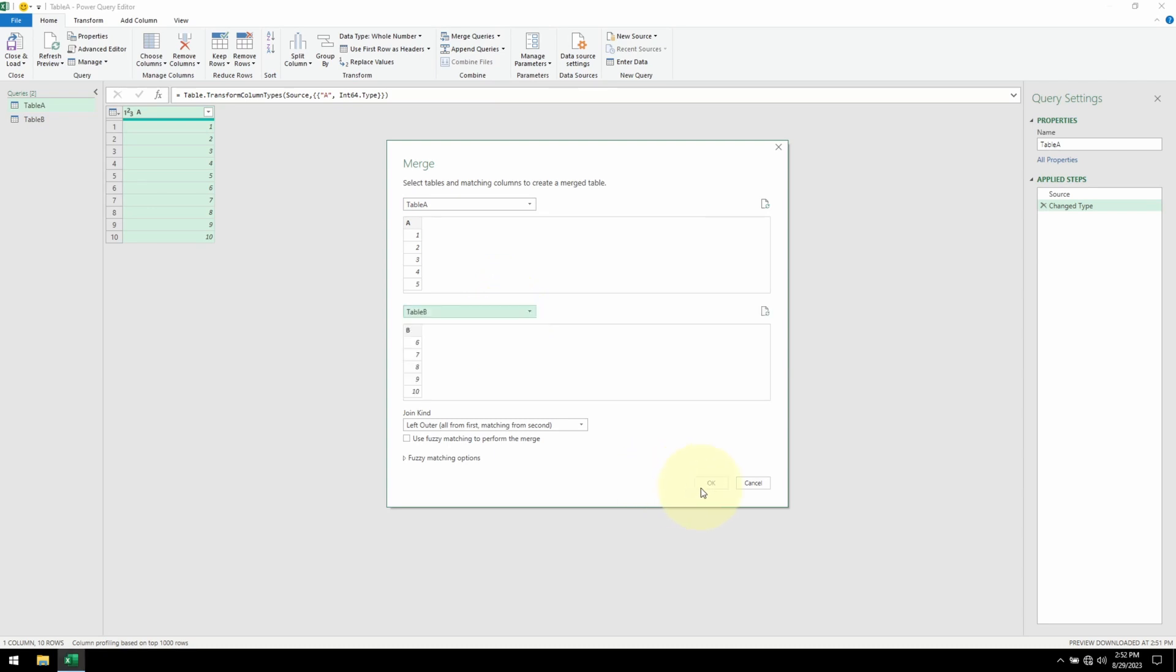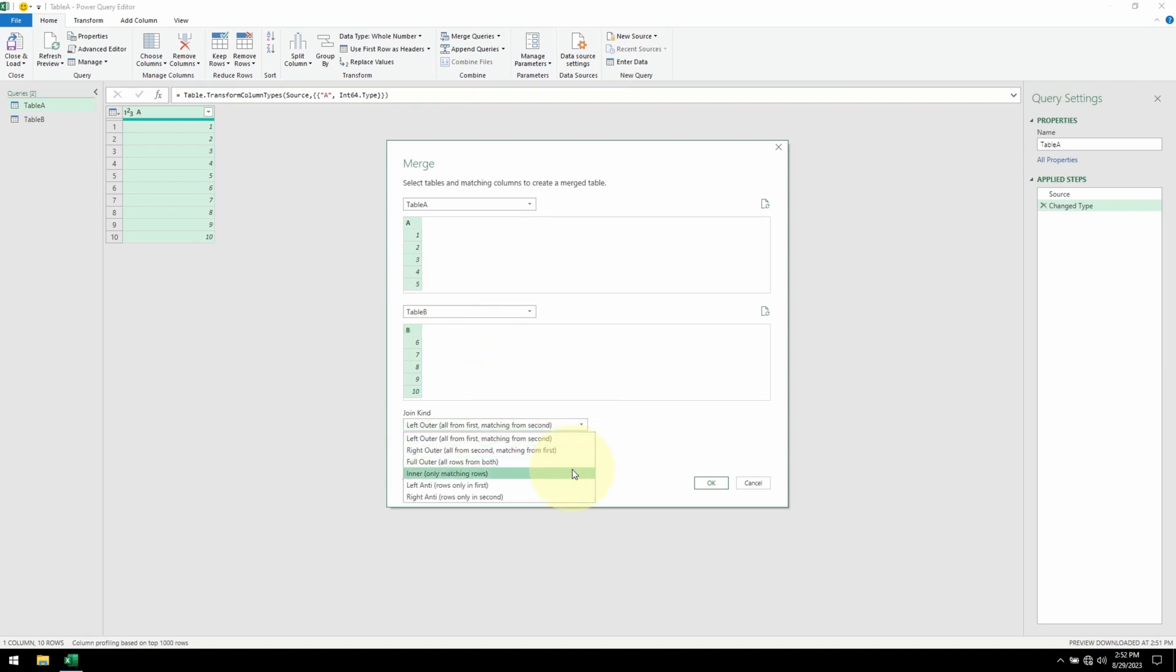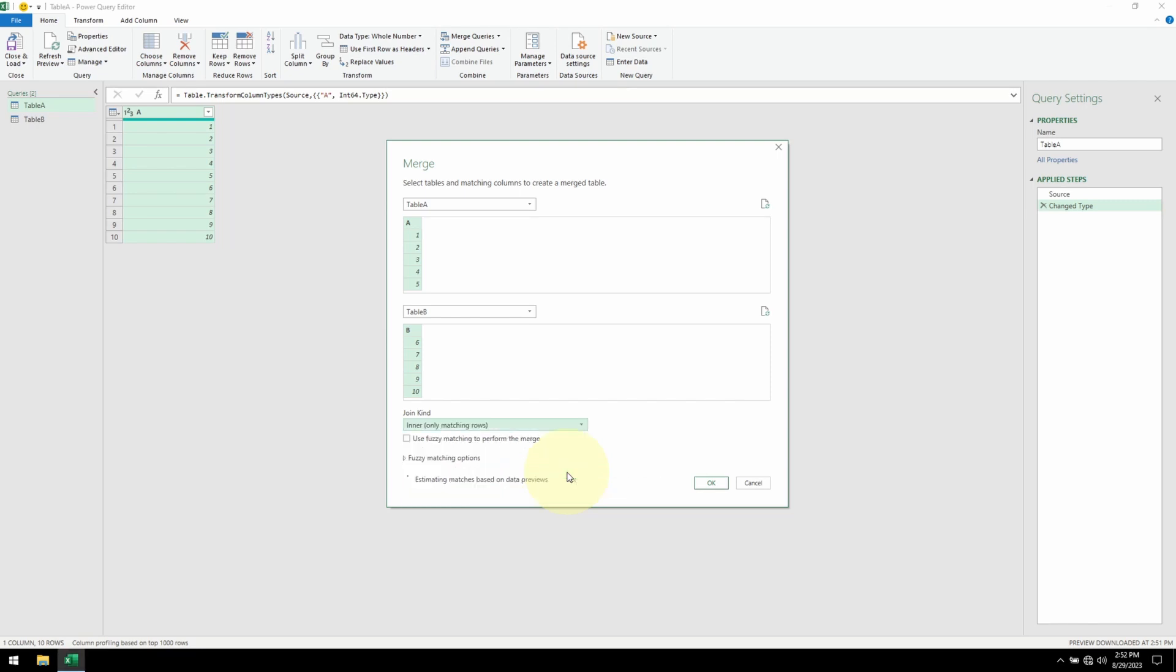Notice that the OK button is currently grayed out. That is because we need to select which column to compare between the two tables. I'm going to select column A, compare against column B. Under join kind, in order to do an intersection, we need to select the inner join. Click OK.